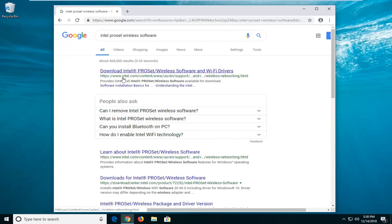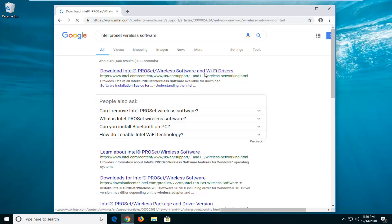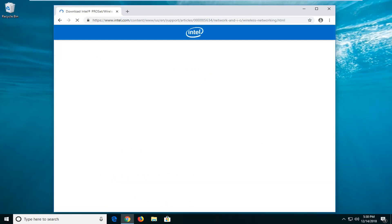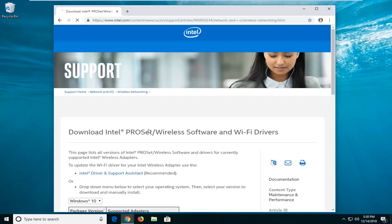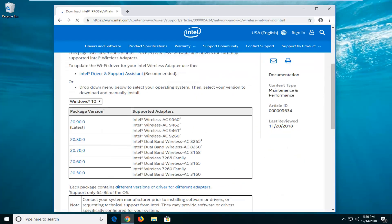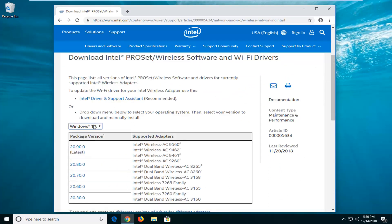The first result should be from an Intel domain. It says 'download Intel ProSet wireless software and Wi-Fi drivers.' Left click on that one time. Now that you're on this page, go ahead and select the latest version and make sure you're running the correct version of Windows.